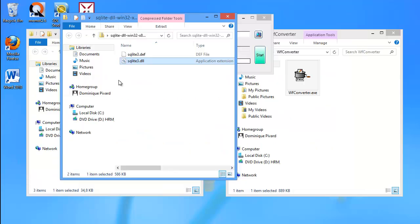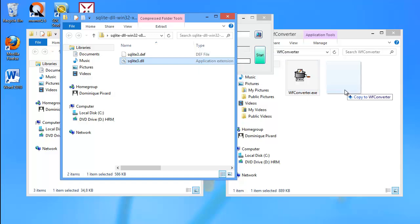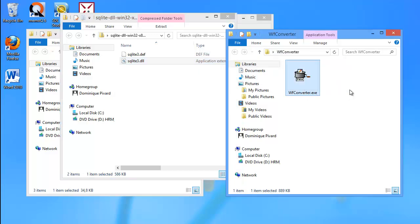So I've downloaded that file, it's here, and from that zip file that I downloaded, I will extract the DLL file here, and I will put it in the same folder as WF-Converter, like this.